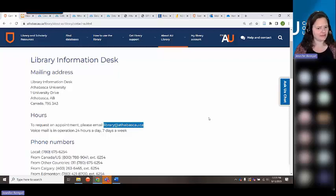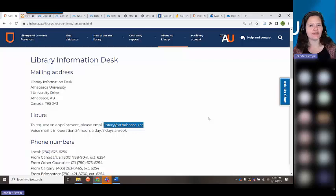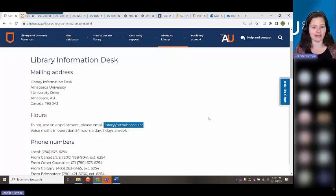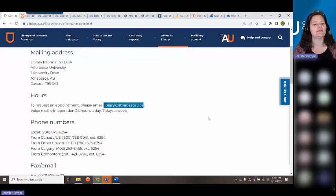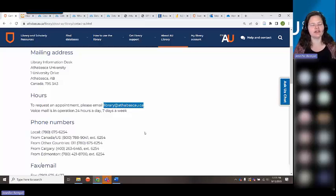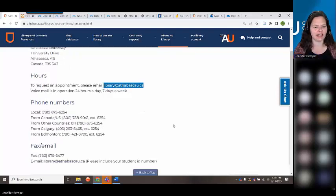We have voicemail 24 hours a day, seven days a week. We do operate on business hours: 8:30 a.m. to 4:30 p.m. Mountain Time (Alberta time). We have phone numbers where you can reach us. You can leave a voicemail or email and we will get back to you as soon as possible — usually within a day.